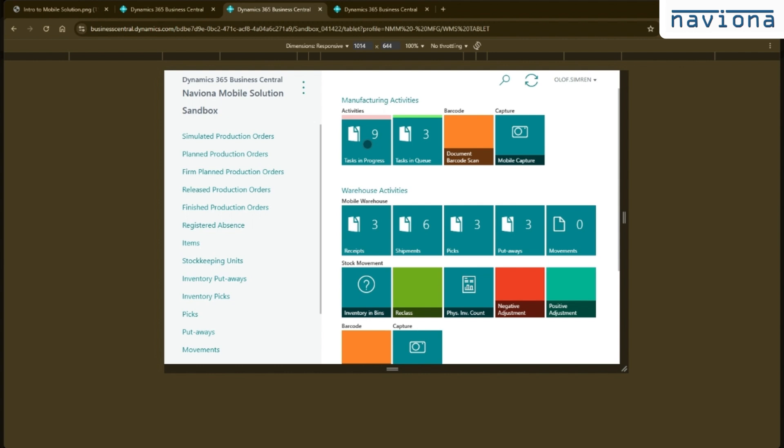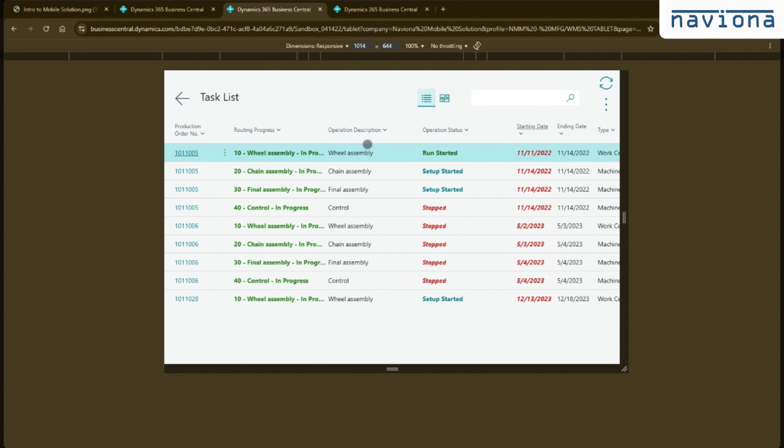You can say that a device that belongs to a certain work center will display those tasks in the activity list or task list.